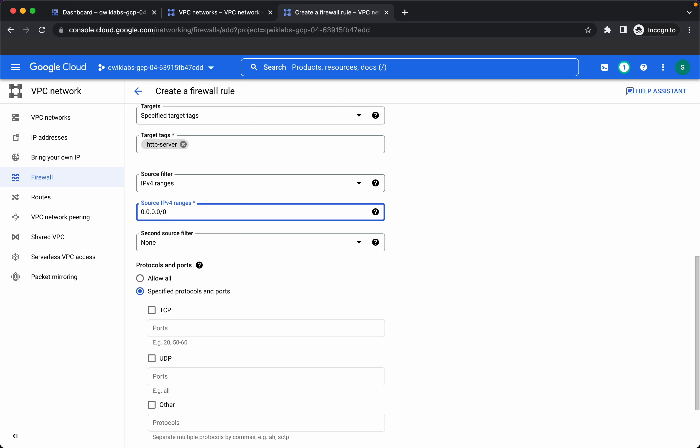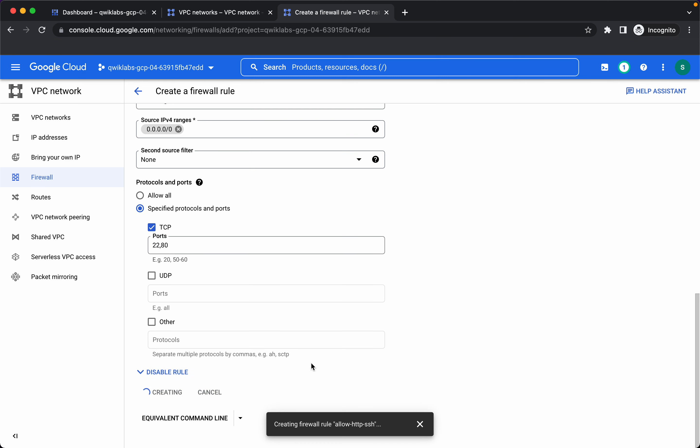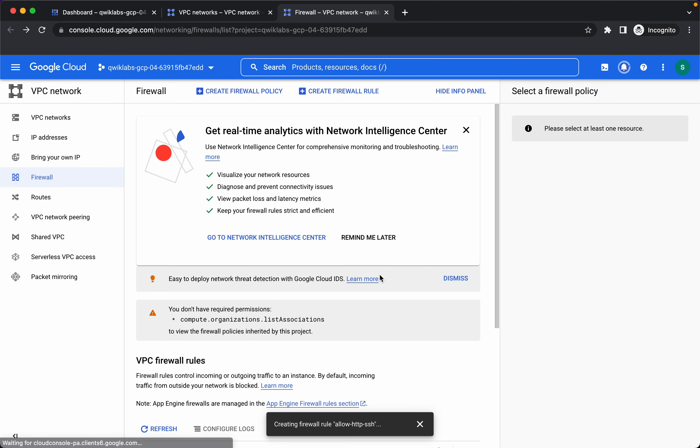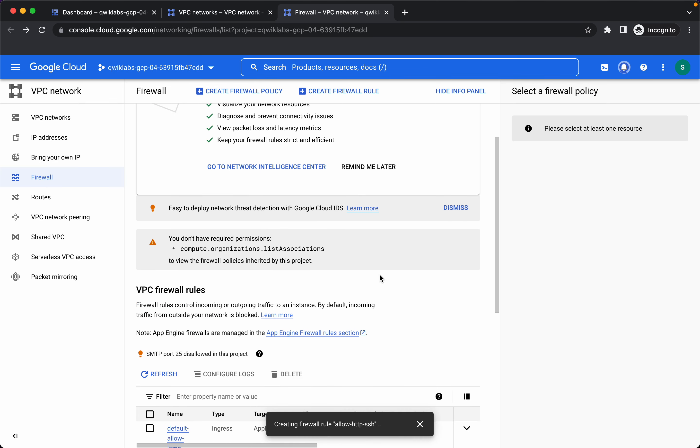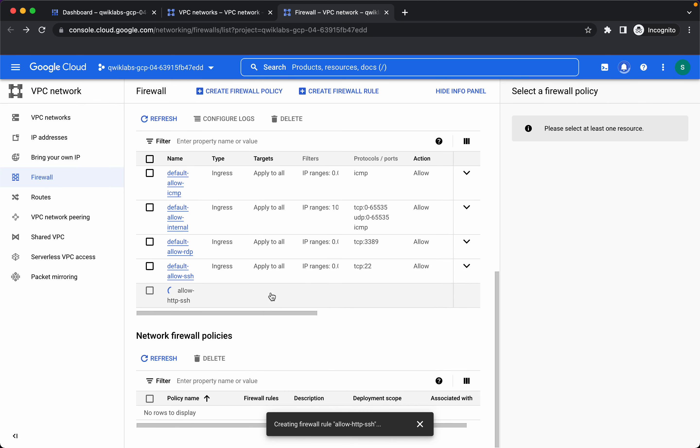If we want to open it for internet, let's allow TCP protocol and port should be 22 and 80, click on create. So our firewall rule is getting created.